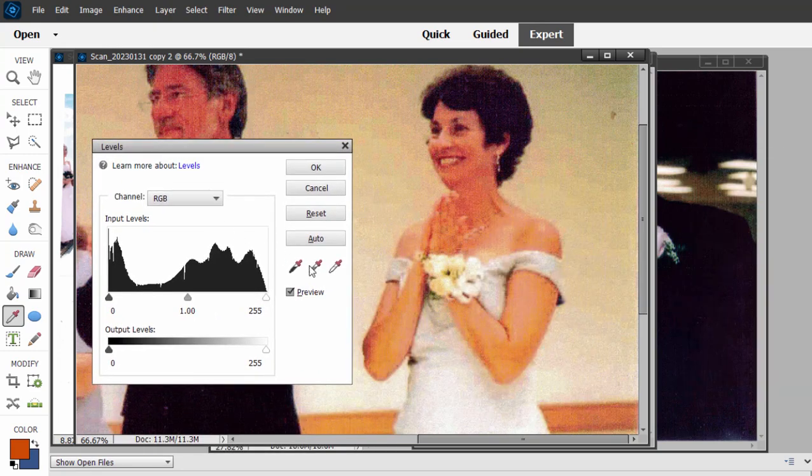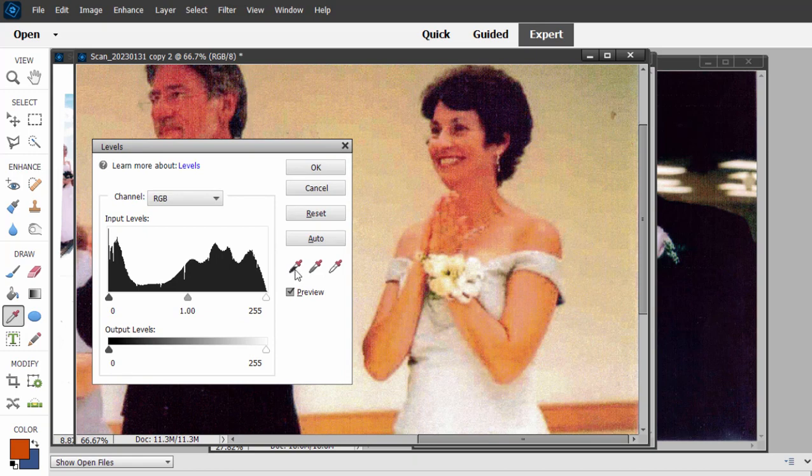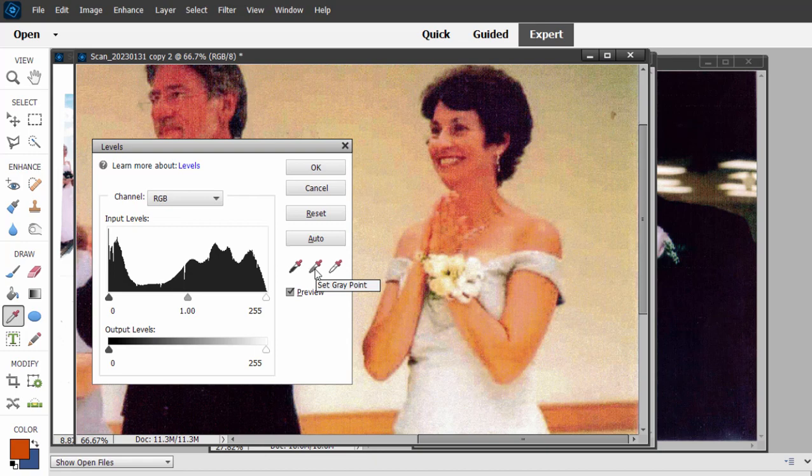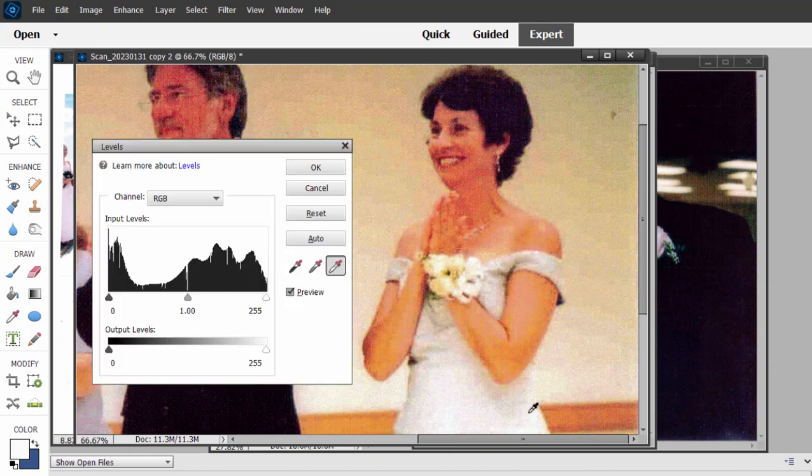This tool can actually set your white balance for you. If you just select one of these samplers, this one is for black, this one is for gray, this one is for white. I'm going to select the white point and just click somewhere on this woman's dress and see what happens. It actually did a pretty good job.